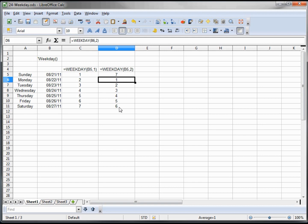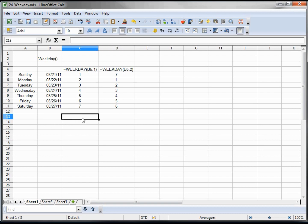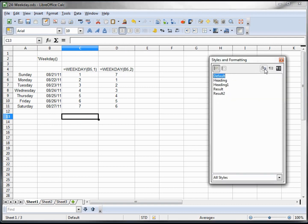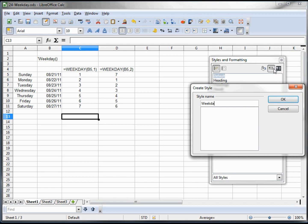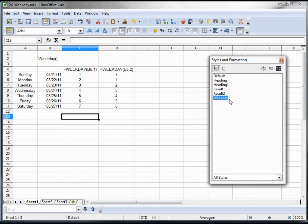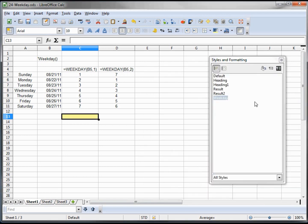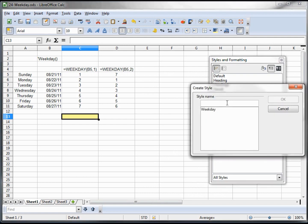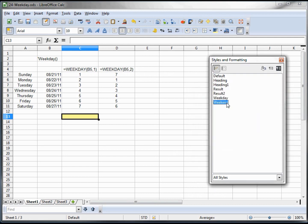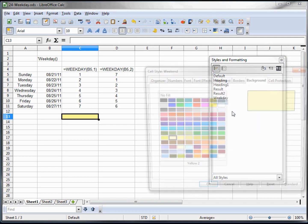Now where that might come in handy is let's do some conditional formatting. We've done some before, so I'm going to create a new style and I will call this weekday. And I will need to modify it. We'll make the weekdays like the yellow here. And then we need to create a style for the weekend, new style weekend. And I will make this one green.